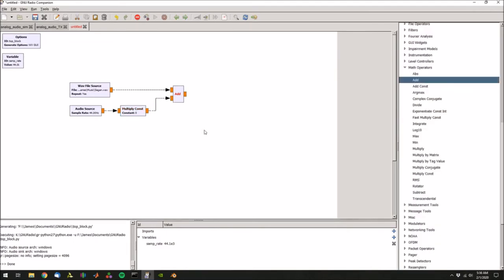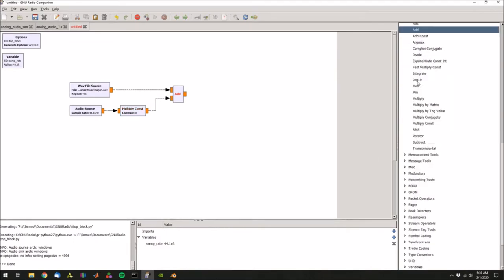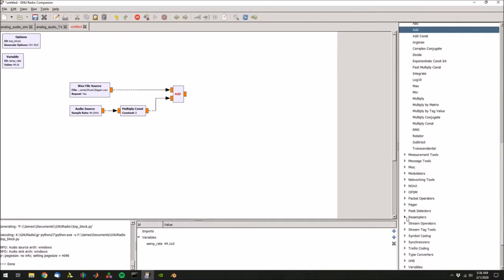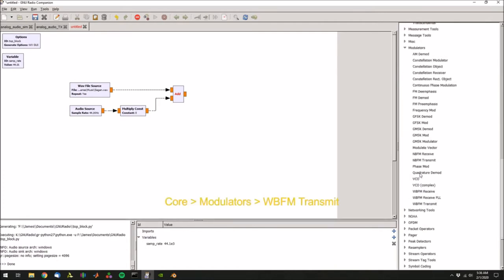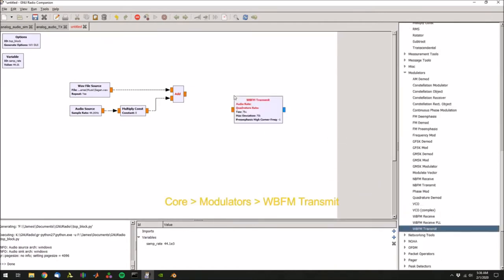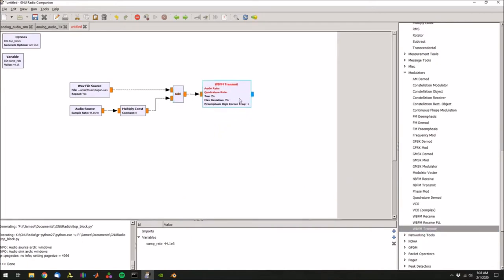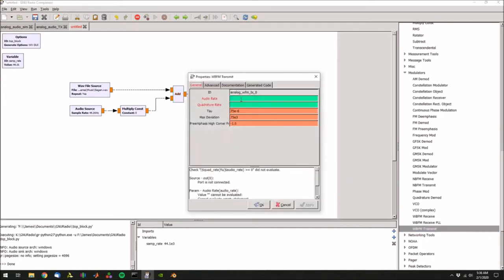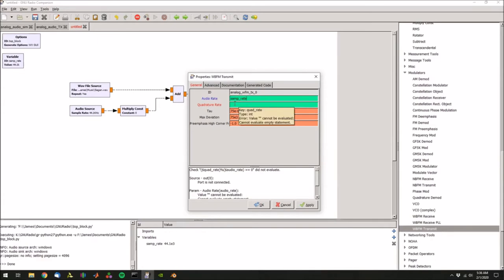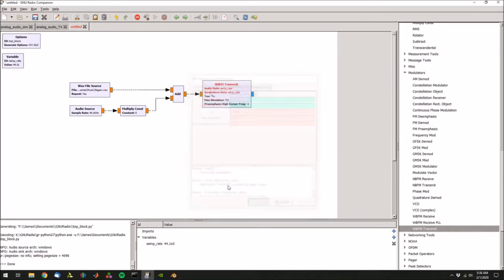Now we need to modulate the signal, so let's go down to modulators, wideband FM transmit, drop that, connect that up. Then let's double click and the audio rate is going to be samp_rate, that's the variable that we set a moment ago, and then do the same thing for quadrature rate. Hit apply and OK.